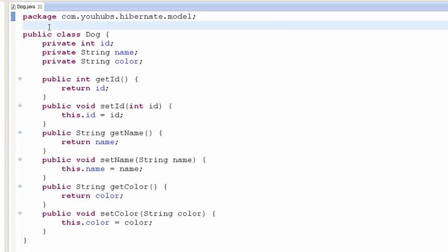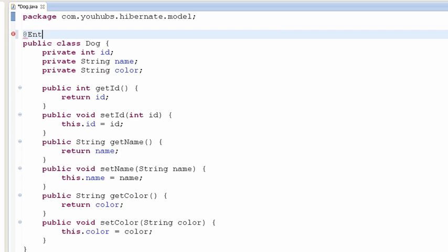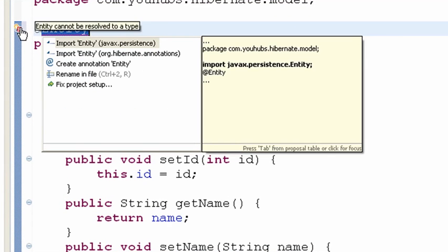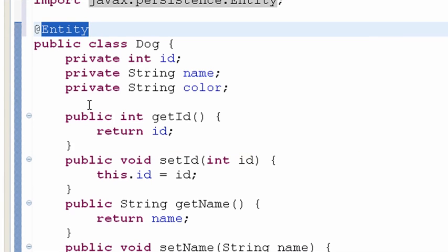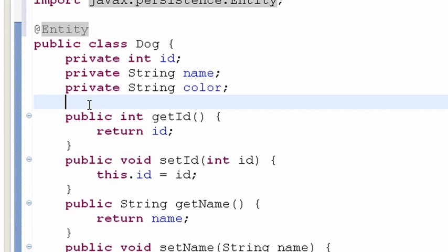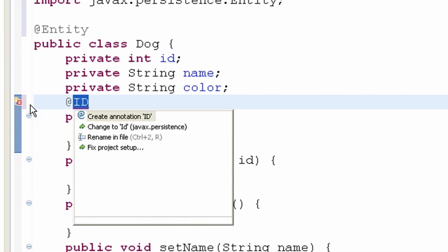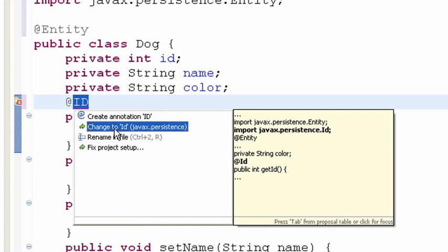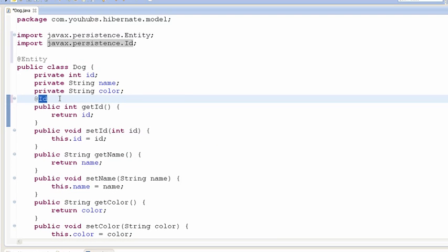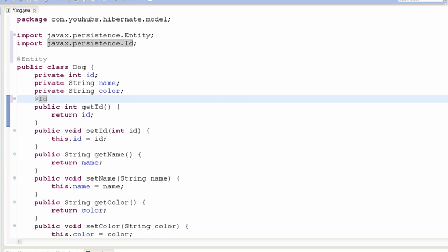To do the annotation is very simple. You define the entity — the entity class. We need to import the package javax.persistence. We also need to define the ID for our table dog, adding @Id and importing javax.persistence. Now we finish the annotation.